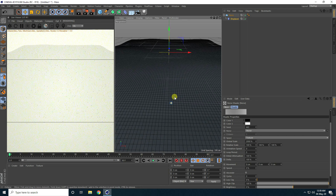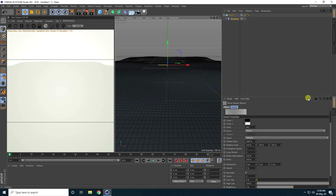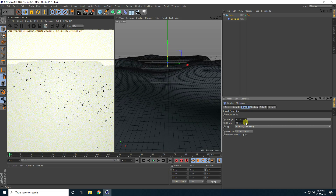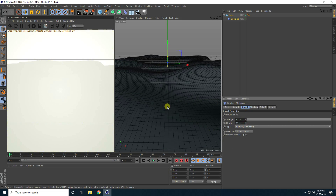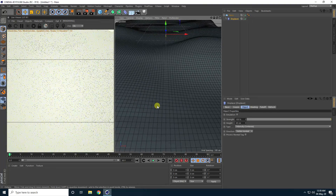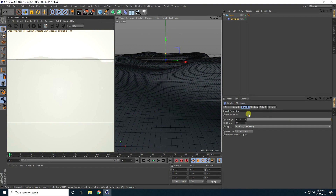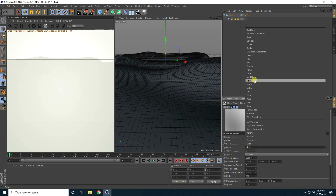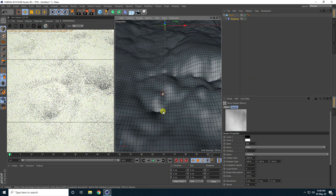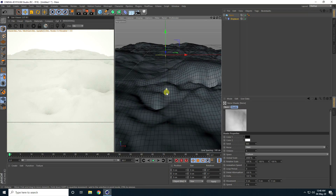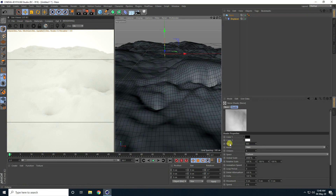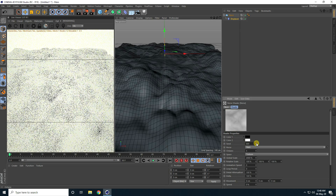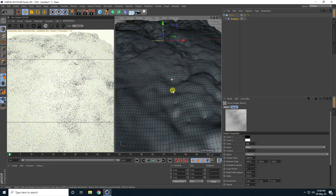I change the height — go to back object and increase height to about 40 centimeters. That's not quite right, so I change the noise type: go to Shading, Shader, Noise, and select a different type. I like this one — it looks better.